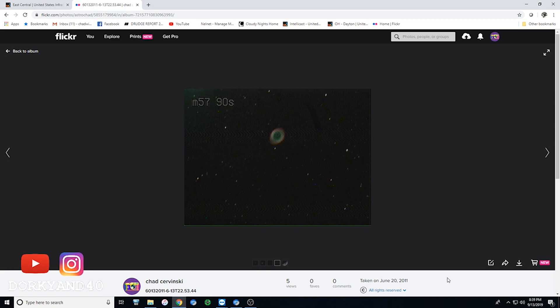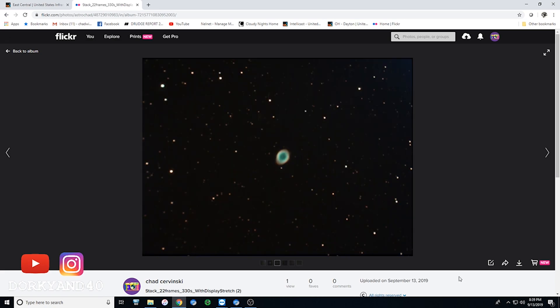If we take a look at this 90 second exposure from 2011 of the ring nebula, you can see just how bad the stars look and everything like that. The image was noisy because we were taking modified security cameras and running them through capture cards and everything like that in order to just get an image. If you compare that to the ring nebula that I took back a couple months ago when I first got back into video astronomy, you can see that the difference in quality is just pretty amazing.